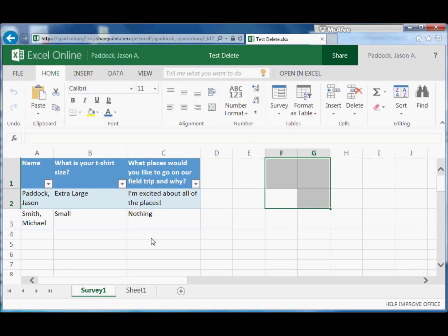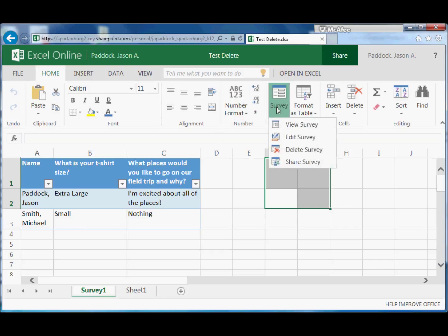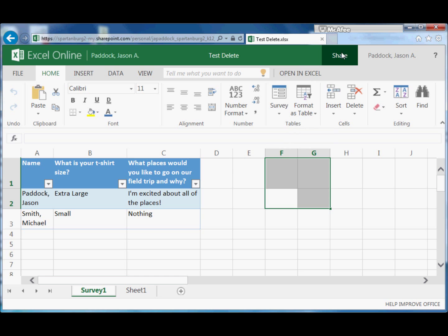So just make sure you pay attention to survey sharing and then spreadsheet sharing up here.